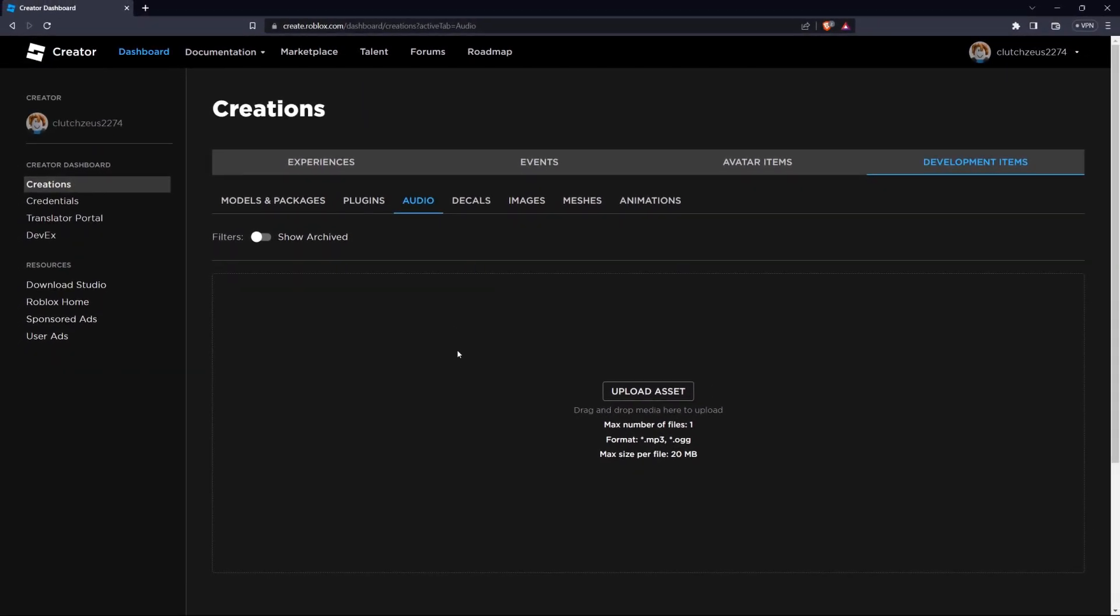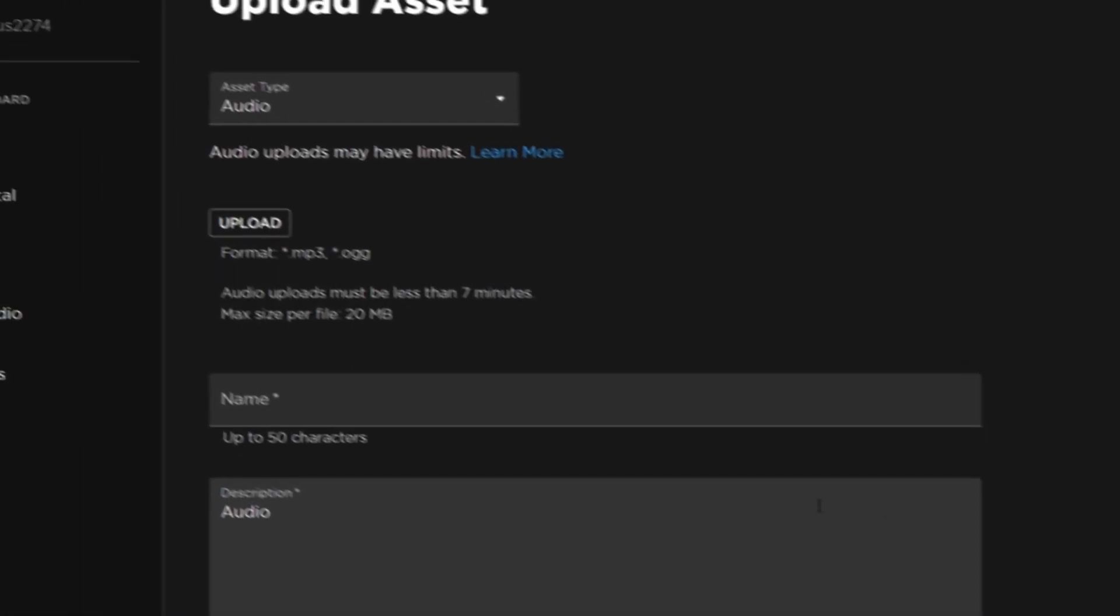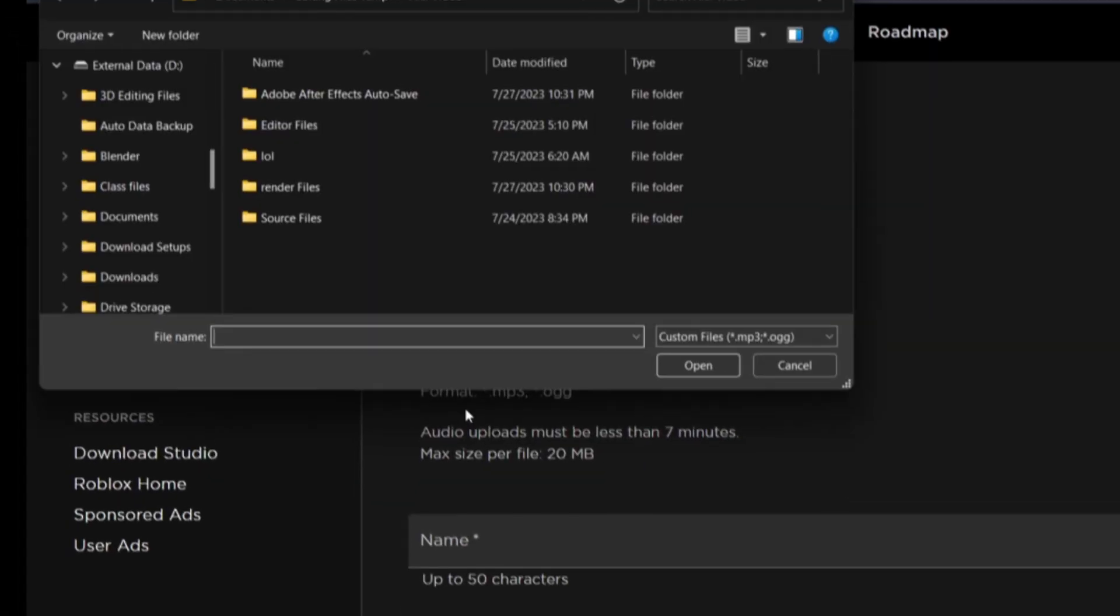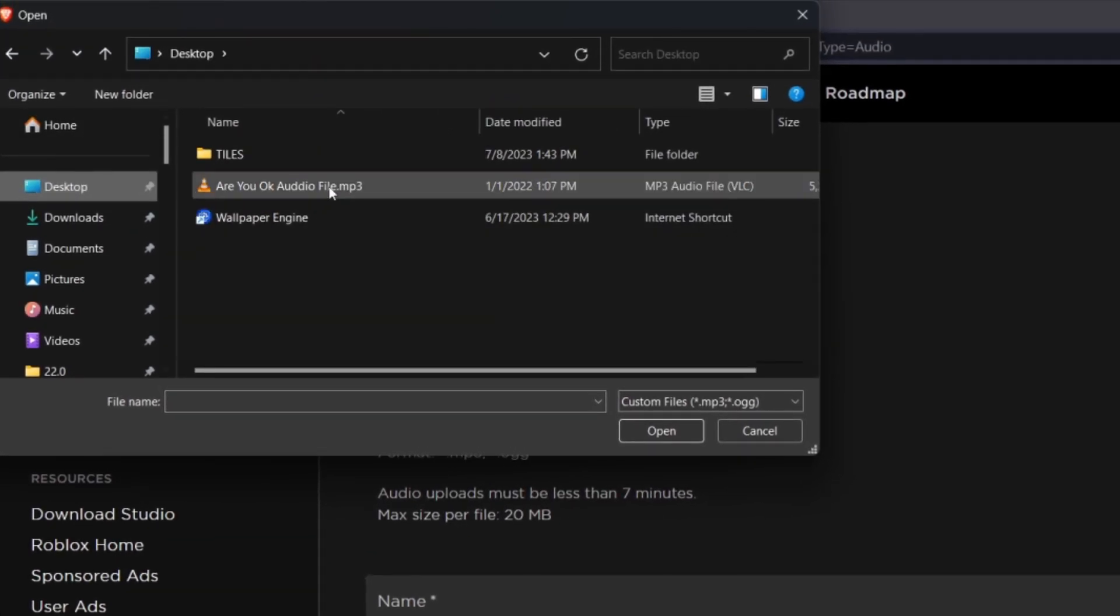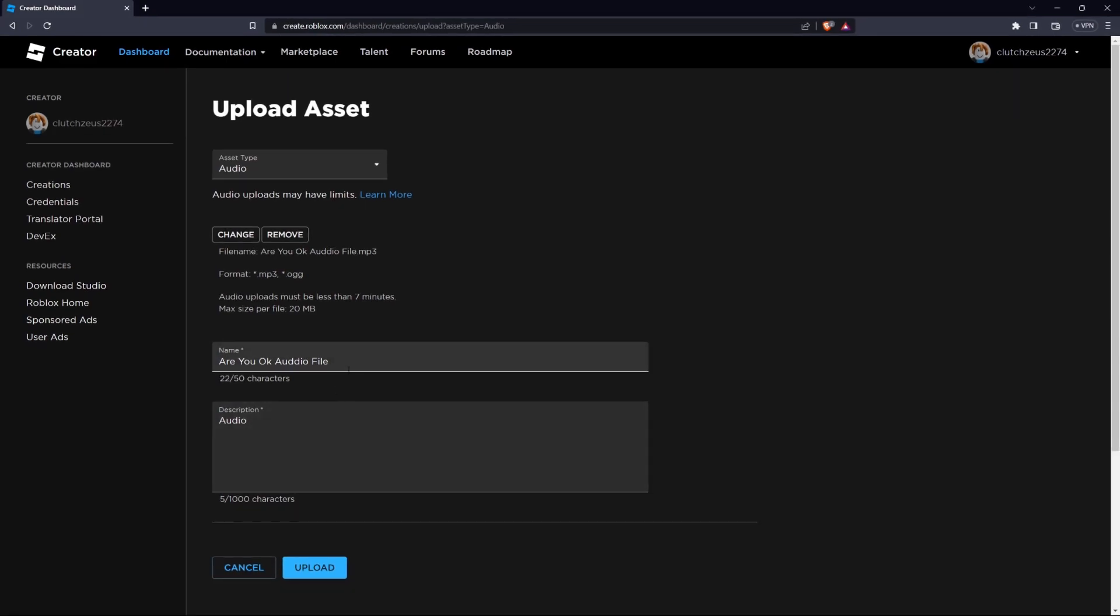Choose Add from the context menu and then click on Browse to select your audio file from your computer. Once you've selected the file, click OK to begin the upload process.